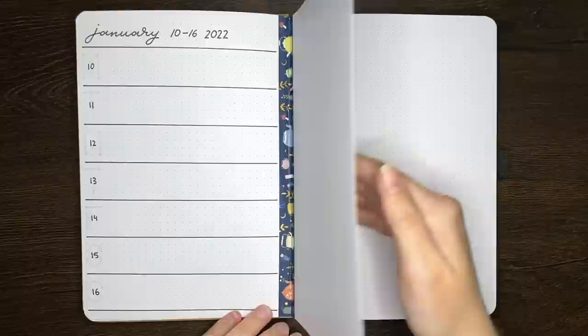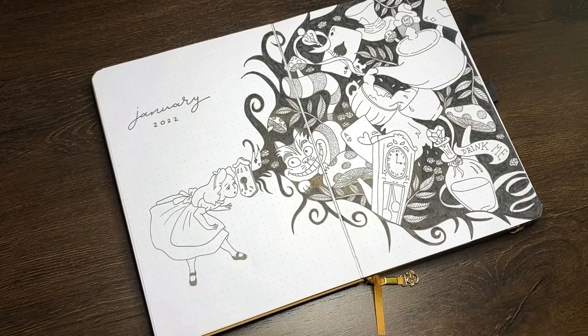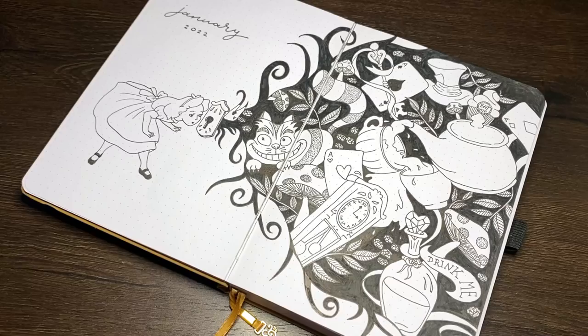Although I won't be the one using this bullet journal setup, I am super chuffed with how it turned out, and I hope Rachel likes it too. A big thank you to Julia for allowing me to recreate that cover page.